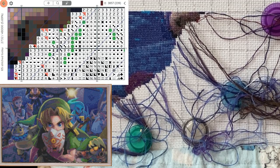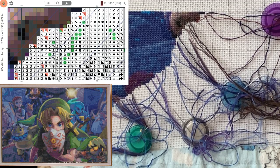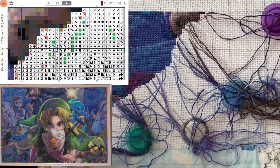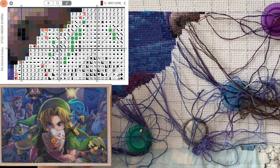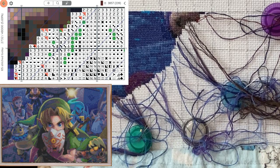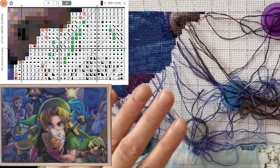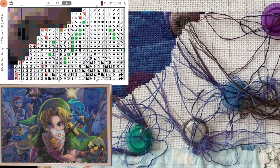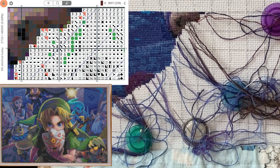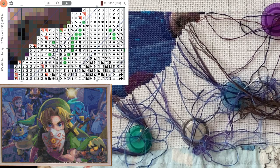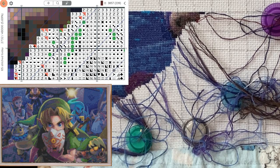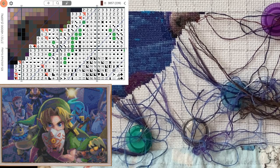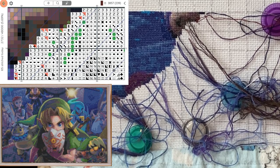The biggest thing that helps me avoid tangles is that I start and end all my threads from the front so that I never have to turn my work over. If you are flipping it to the back, then obviously there is way more likelihood that you're going to get a tangle. I made a video about how I do that, and I will put a link to it in the description box so that you can check that out.